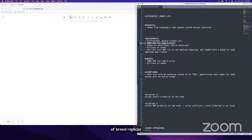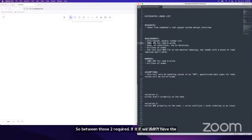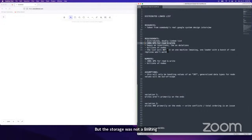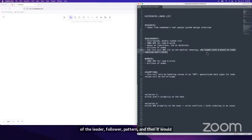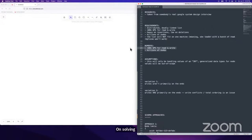Between those two requirements: if the storage was not a limiting factor and it could fit on one node, you could handle 100K reads and writes just off the leader-follower pattern — super straightforward. But that is unfortunately not the case. So again: 100,000 QPS for reads and writes, and 1 billion nodes. I'm assuming the value for each node is going to be an int.